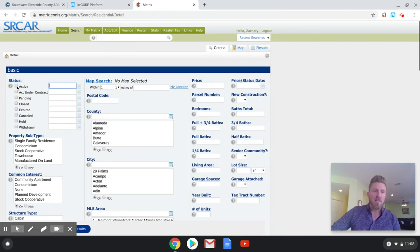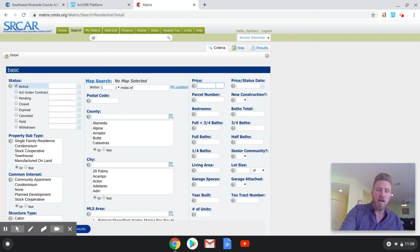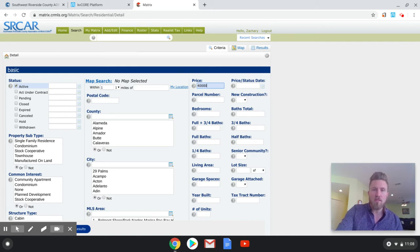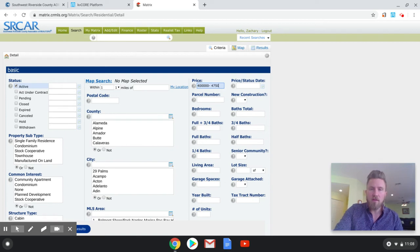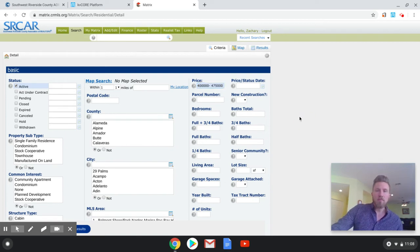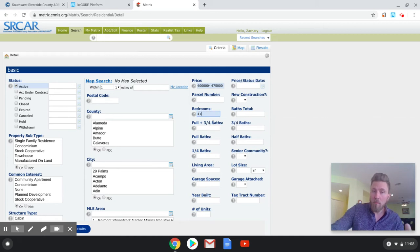And then you can select active listings, which are going to be what we're going to be most interested in. And we're going to say that our people are interested in a house. We'll say from $400,000 to $475,000. And we'll say that they want at least four or more bedrooms.